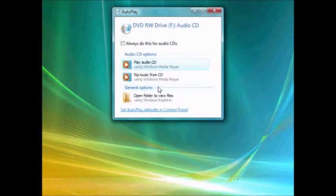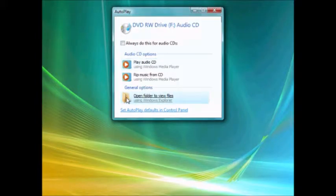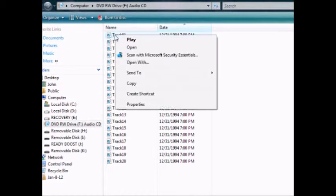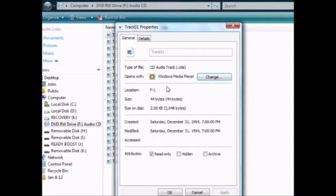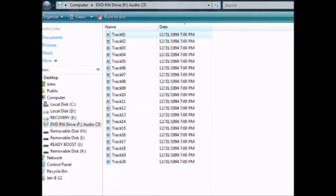Let it read it. And it did just like I asked — it told it to ask me every time. I'm just going to open the folder to view the files, and you can see there are 20 tracks. If we look at the properties, it's in a CDA format — that's why we have to rip it. And 2 kilobytes is the file size, which means there is no music. That's just an indicator.